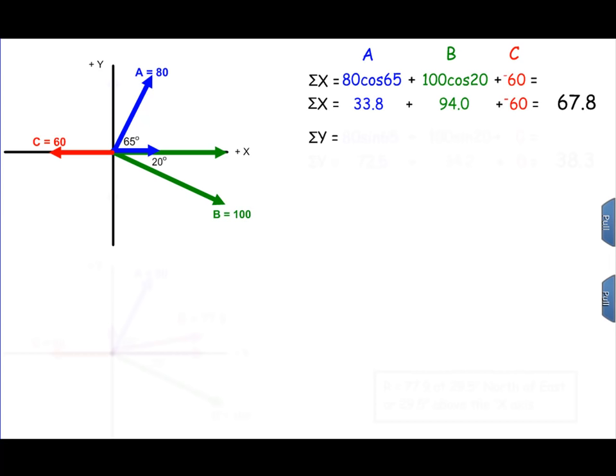The sum of the x components is equal to 33.8 plus 94 minus 60, which gives us a value of 67.8. We'll do the same thing for the y components now.